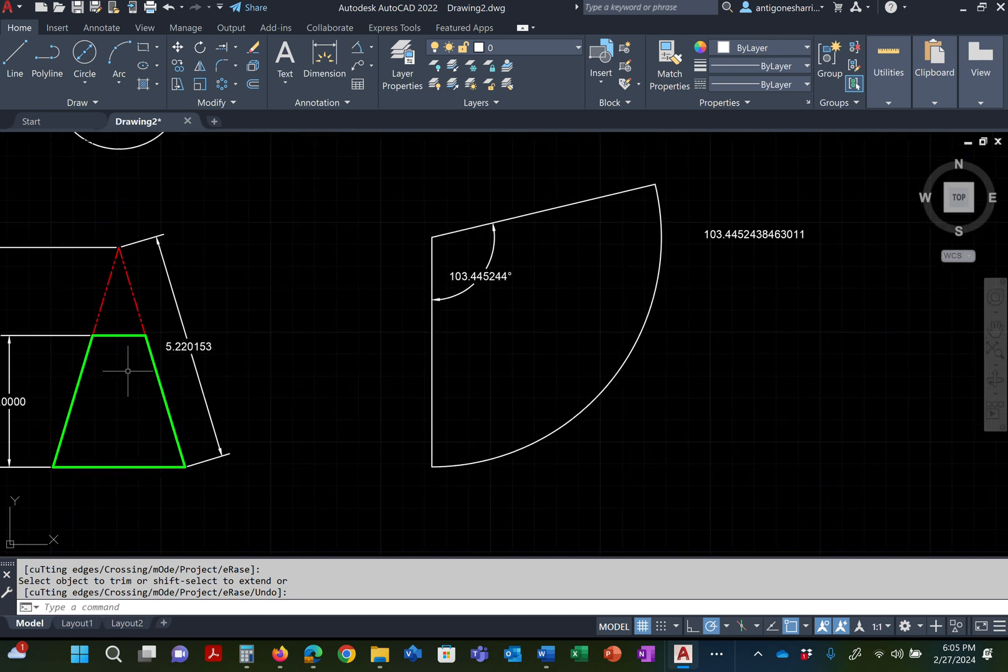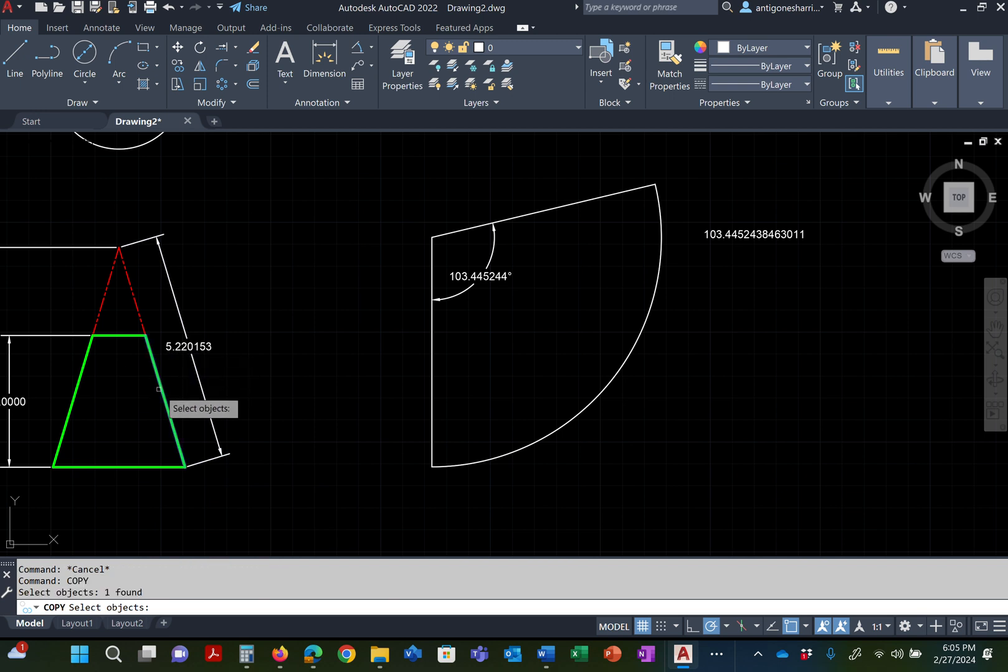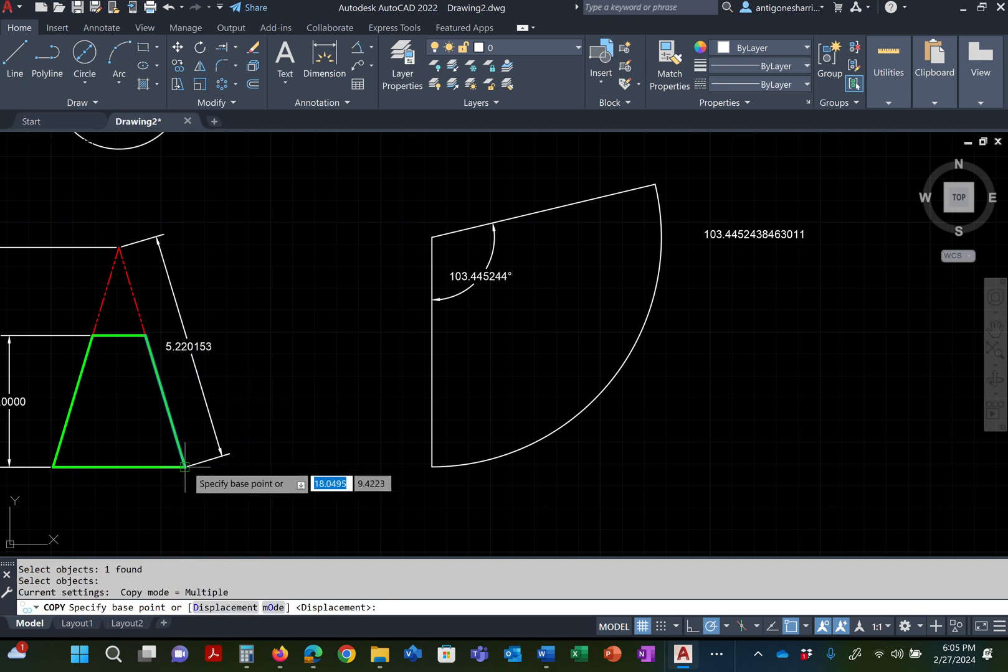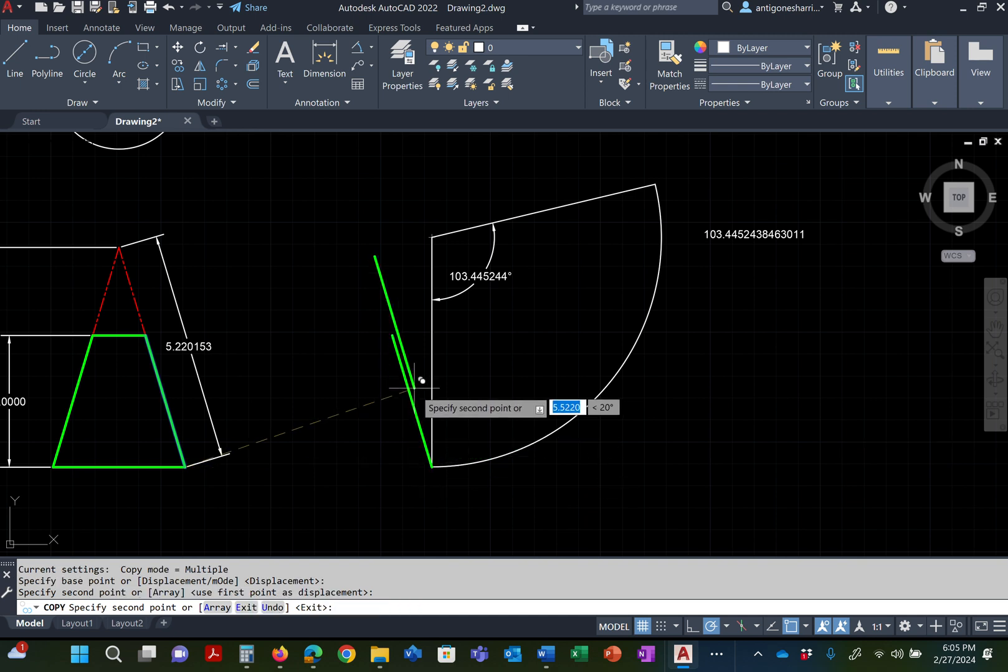So now what you can do is trim this part off. Because you don't need that part. So that's your cone without it being chopped off. Now, of course, you're going to say, Mishara's, you forgot. It's this long. And I'm like, yep, you're right. So I'm going to copy this over to here. See that?